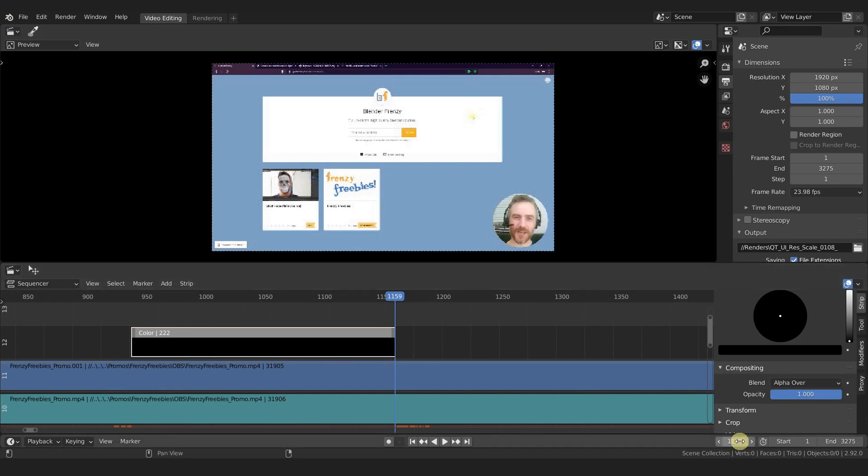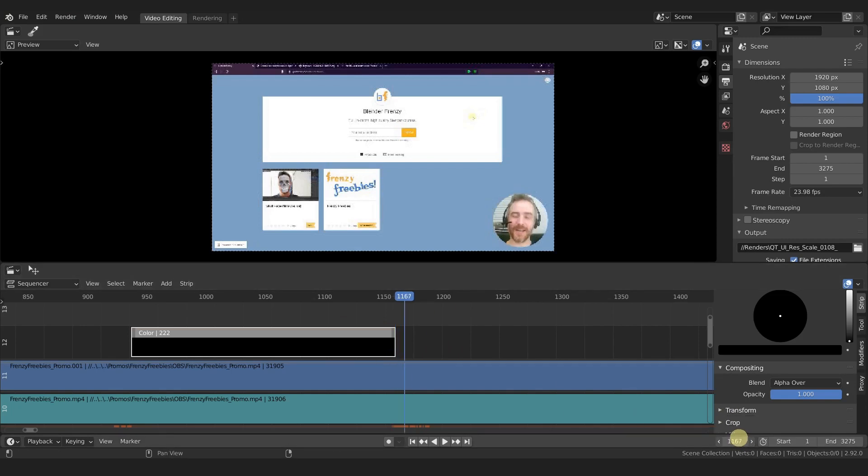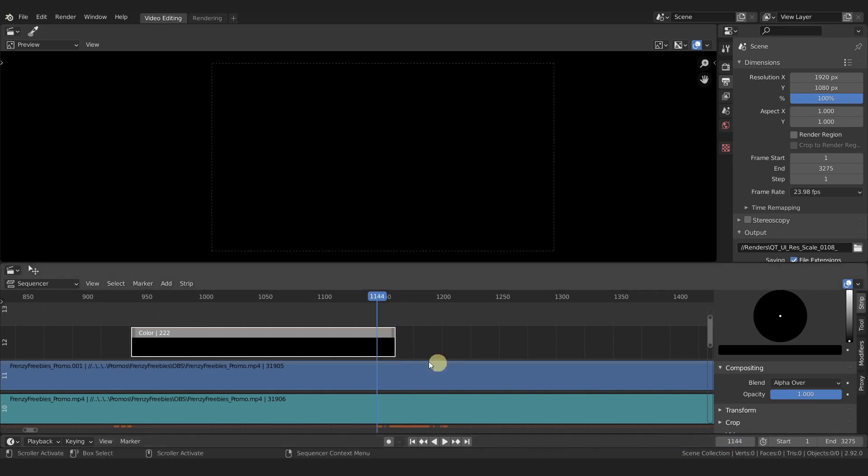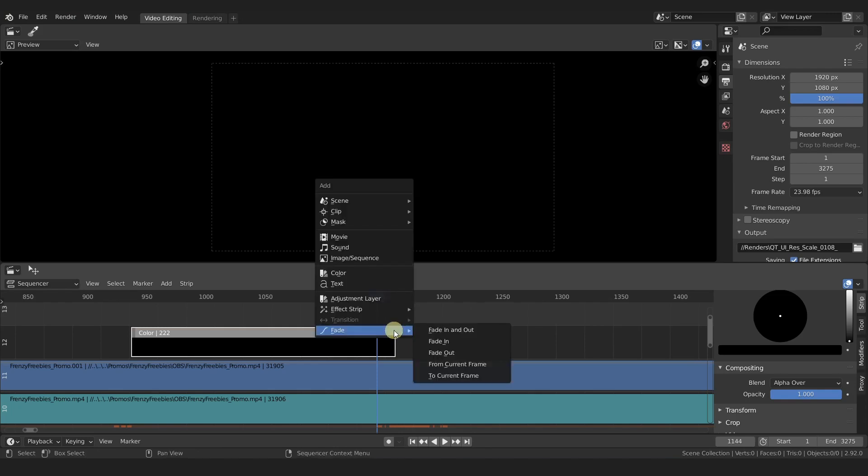Let's say I want it to take 15 frames for it to fade out. I can come down here where it says 1159—this is our current frame. If I click and drag you can see, I'm going to right-click to cancel. If I click in there I can also subtract. If I do minus 15, then it will go 15 frames backwards.